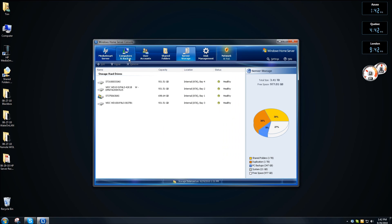Check back with usingwindowshomeserver.com for all the latest and greatest in Windows Home Server and for the connected digital home.